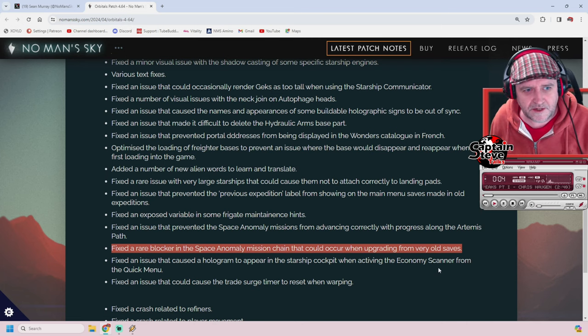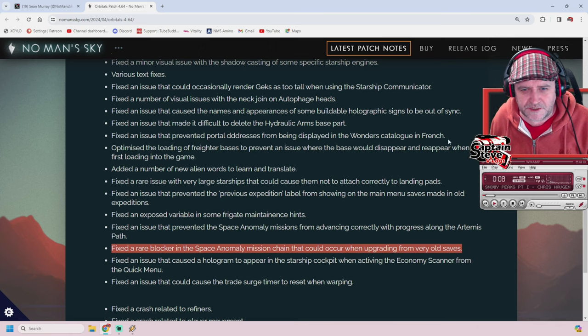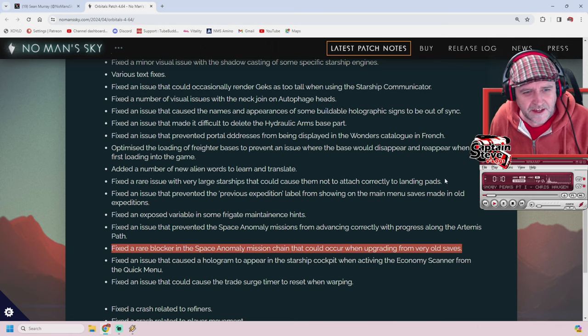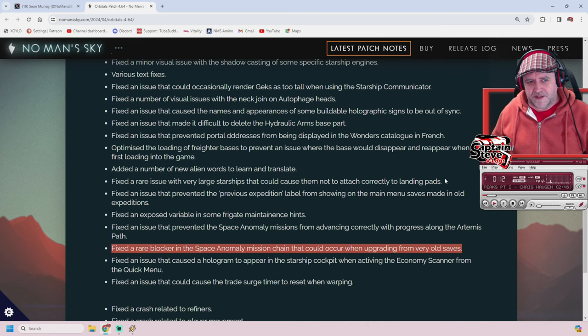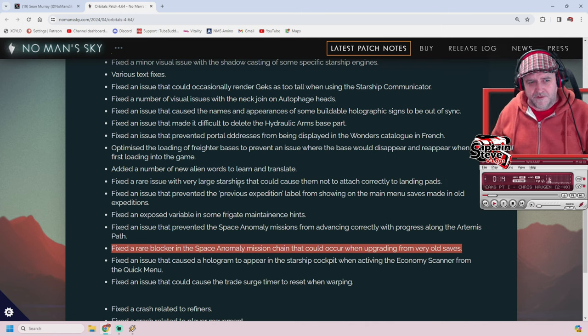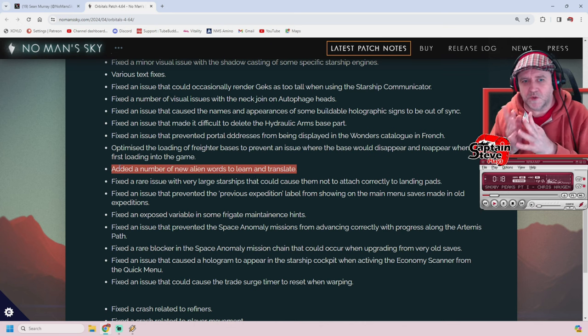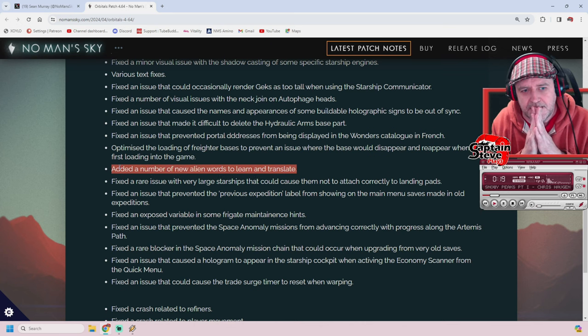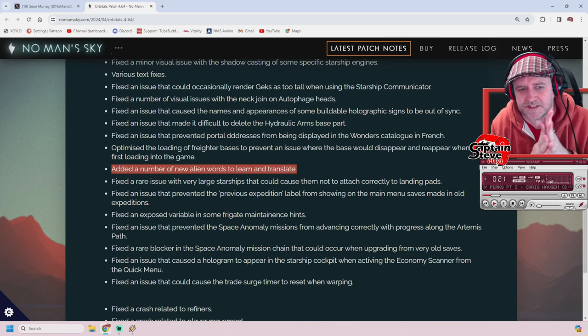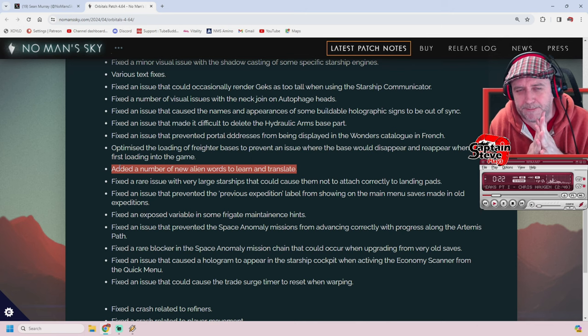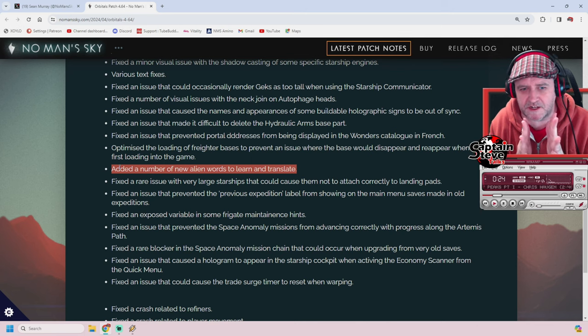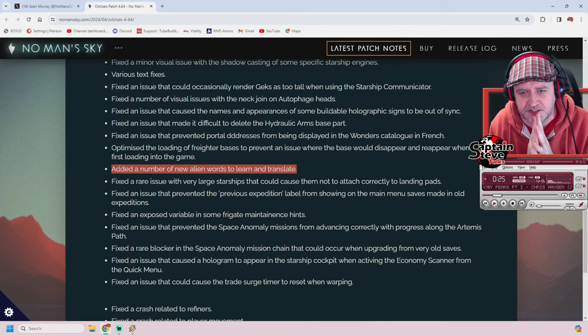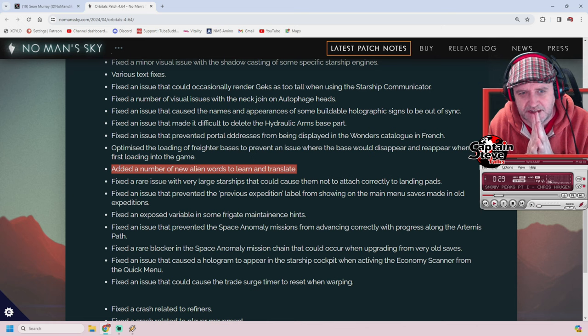Fixed an issue preventing addresses from being displaced in the wonders catalog in French. There's lots of little fixes. Added a number of new alien words to learn and translate. Ooh, I wonder if that hints at what might come in the next update. I'm going to have to hit up some knowledge stones in the universe. Heck yes!